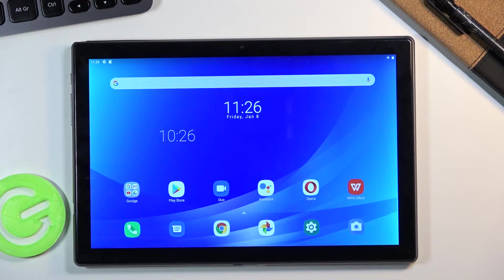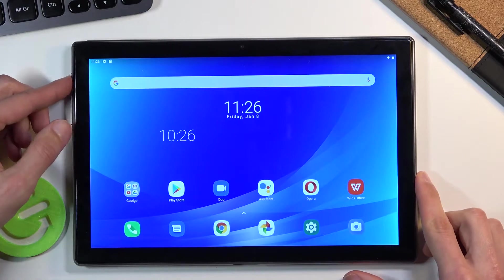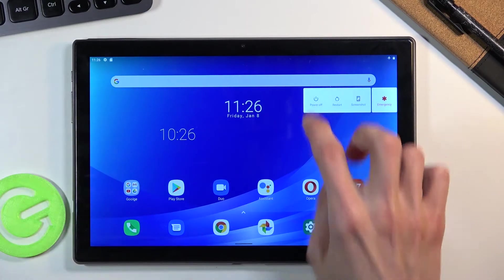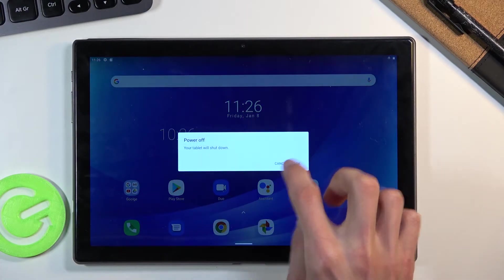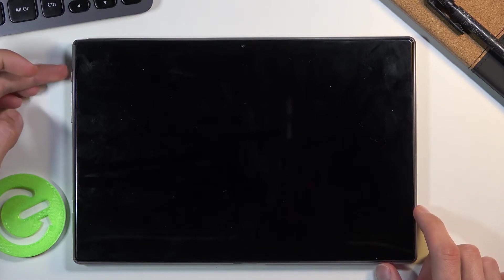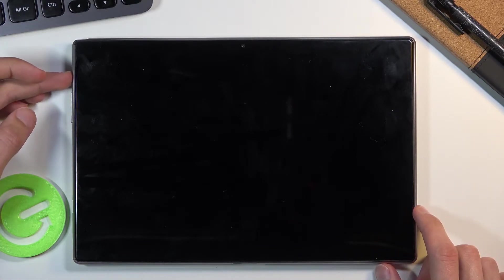To get started, power off the device by holding the power key and selecting power off. Once the device shuts off, hold the power key and volume up together.